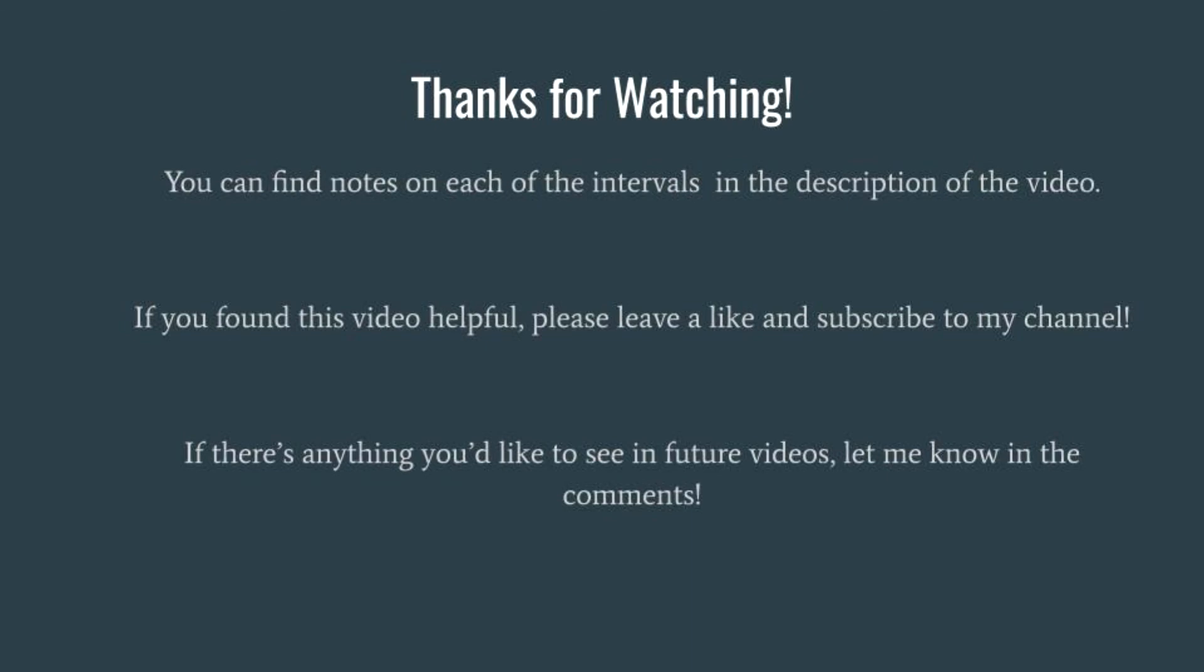So thanks for watching the video. There are detailed notes on each of the intervals we discussed in the description of this video, just in case you'd like to copy and paste them for future reference. If you enjoyed the video, please leave a like and subscribe to my channel. If there is anything else you'd like to see in future videos, let me know in the comments. But for now, have a great day and keep on writing.